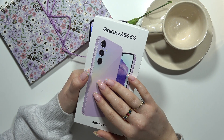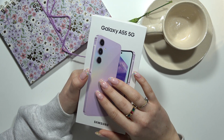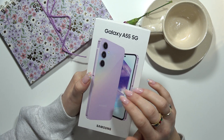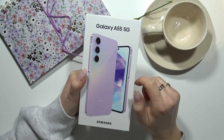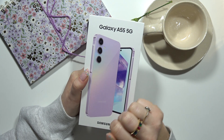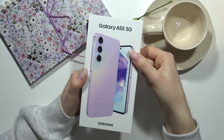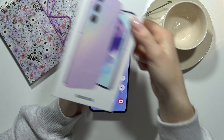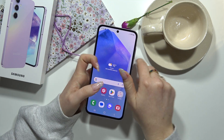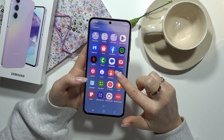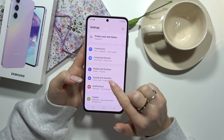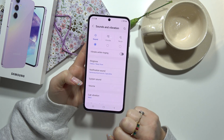Hello! In this video I'm gonna show you your options about system vibrations on your Galaxy A55 5G. Let's do this. From the main screen we have to go to settings and then to sounds and vibration.